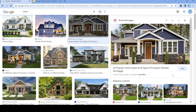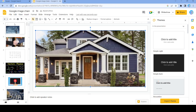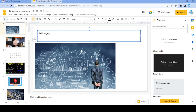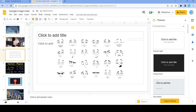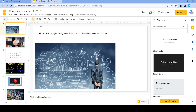And this is our last picture. So there you have it — 100 random images using search with words from each image. We started at 'business' and we ended up at 'house'. So those are all of these pictures — starting at business and ending at house. What an interesting Google Slide of pictures.